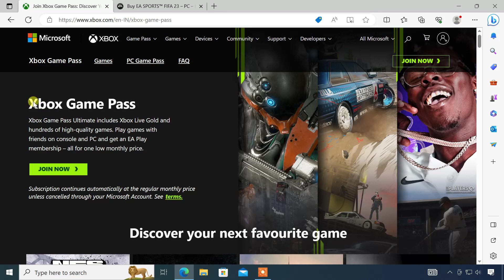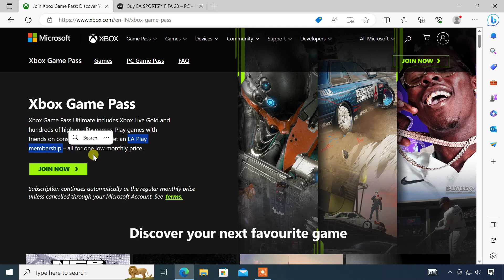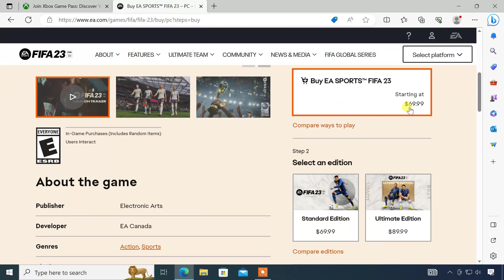Xbox Game Pass is a subscription service for gaming consoles and PC. With an Xbox Game Pass subscription, you just need to pay one monthly subscription fee and you get access to hundreds of high-quality games on your PC and console. It also includes an EA Play membership, which gives access to the standard edition of FIFA 23. So if you have an Xbox Game Pass subscription, you do not require to buy this game from the EA official website, which would cost you around $70.